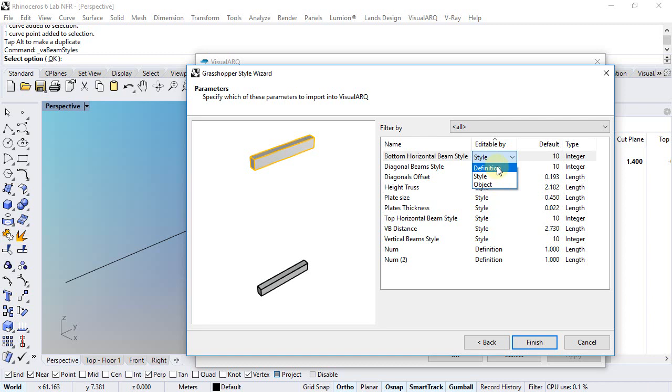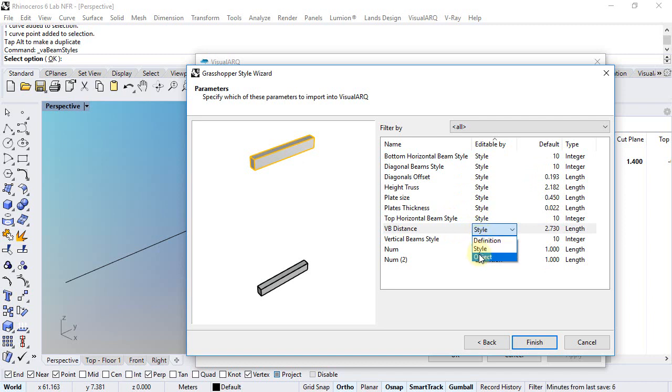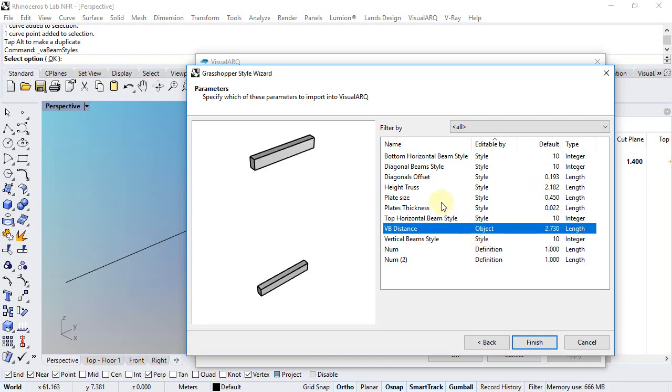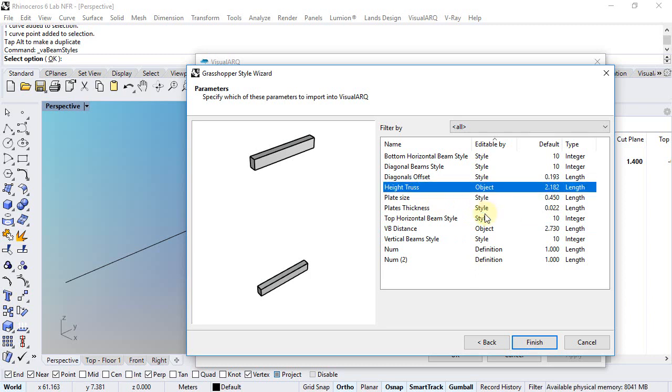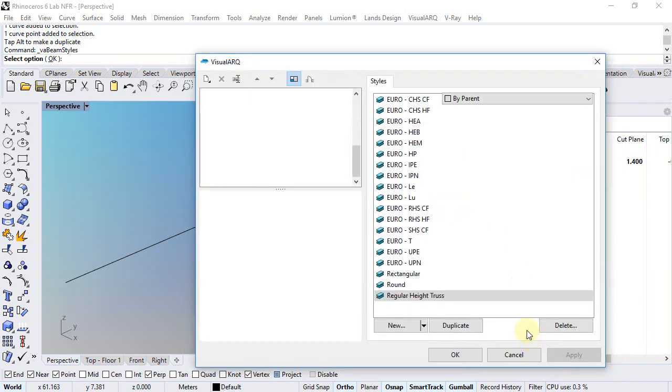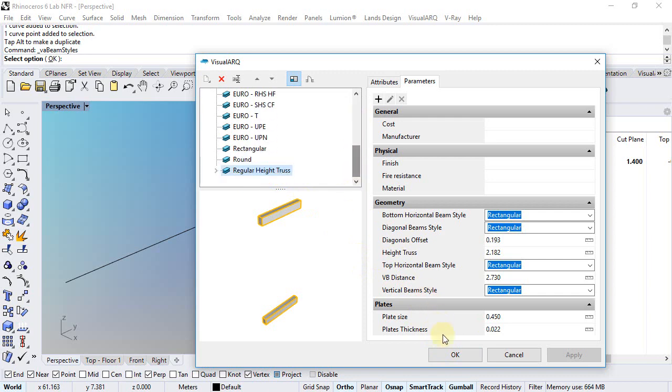For example, the vertical beam distance is something that I want to edit by object, or the height of the truss will be also something that I want to edit individually by each instance. When I click finish, I have here the new beam with the rest of the beam styles.